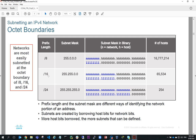With a slash 16 prefix, we've got 65,000 networks and 65,000 possible hosts per network. In a slash 24, we've got 2 to the 24 number of possible networks and 254 hosts per network. When we subnet, essentially what we're doing is borrowing host bits and using those as network bits. We borrow host bits, reduce the number of hosts, and use those bits to add to the network address to give us more network address possibilities.